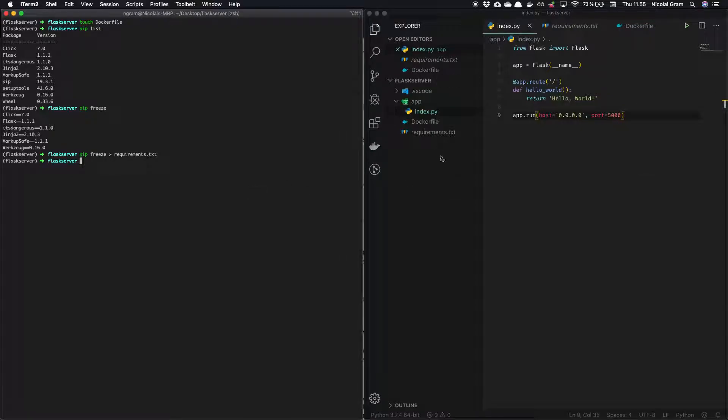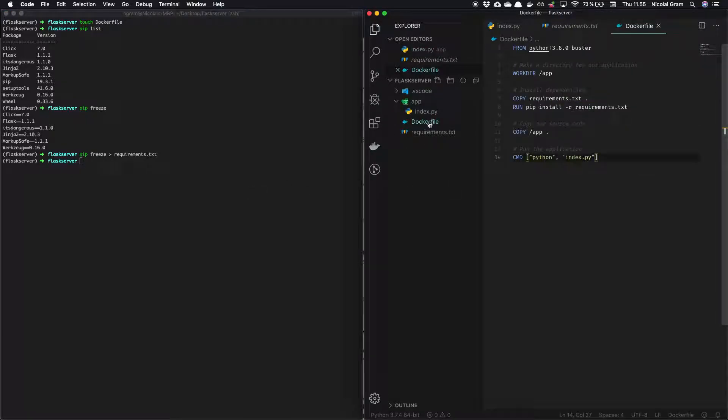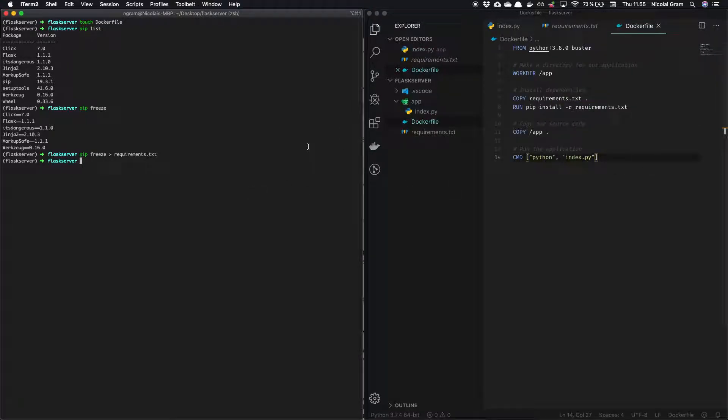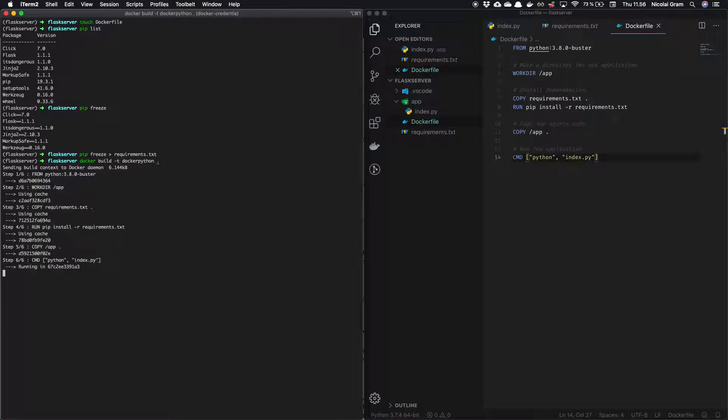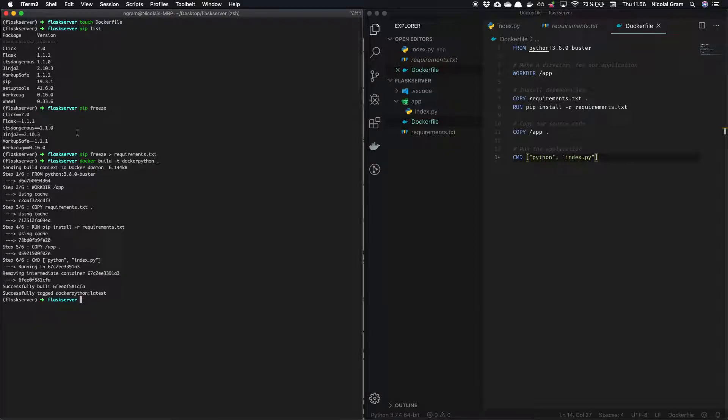So now we are basically, let me just check the file, we should be ready to build. So let's give it a tag of Docker Python and let's build dot for the current directory. All right, this was very quick because I have all the dependencies already.